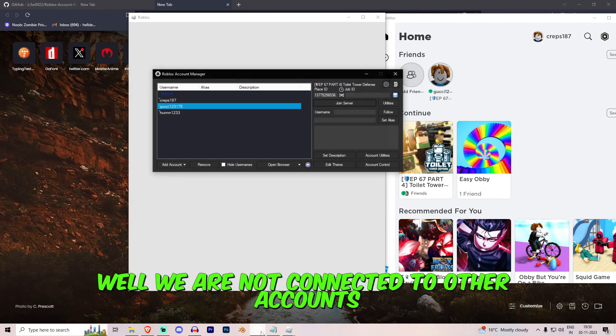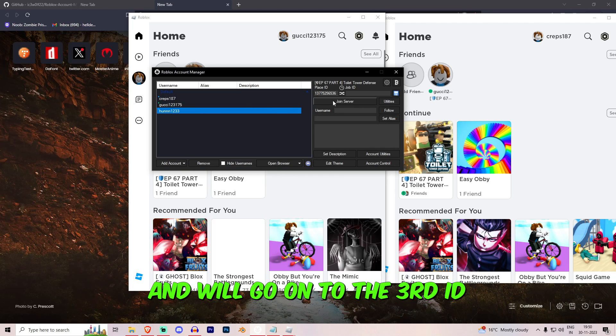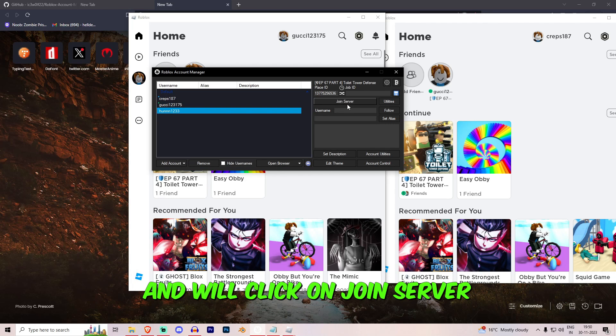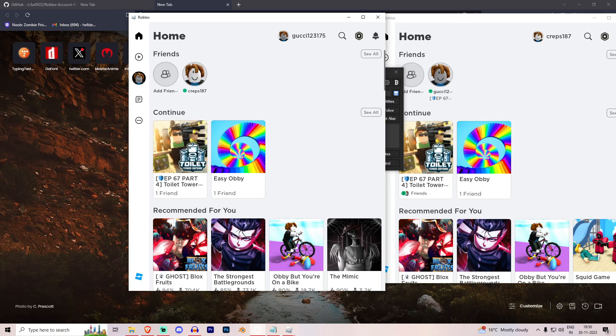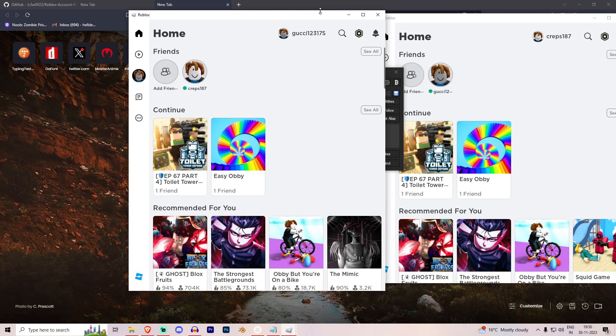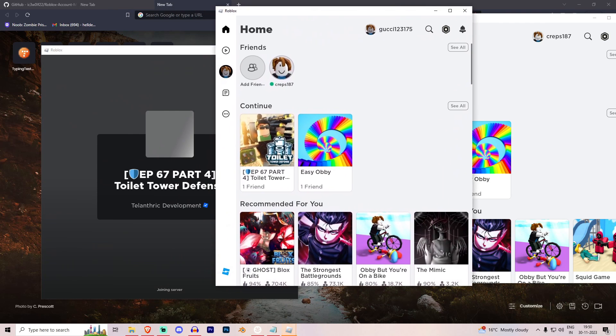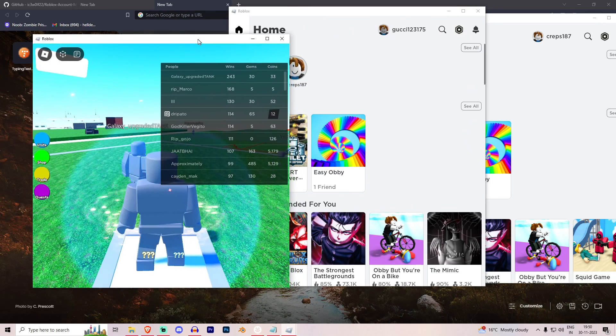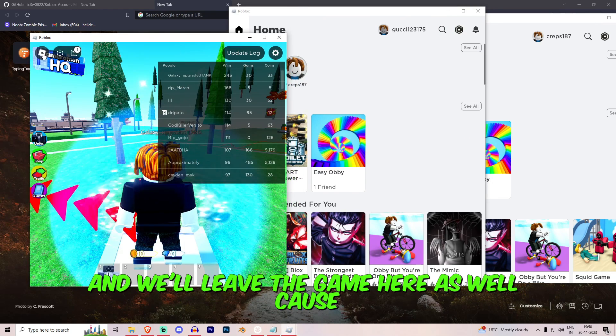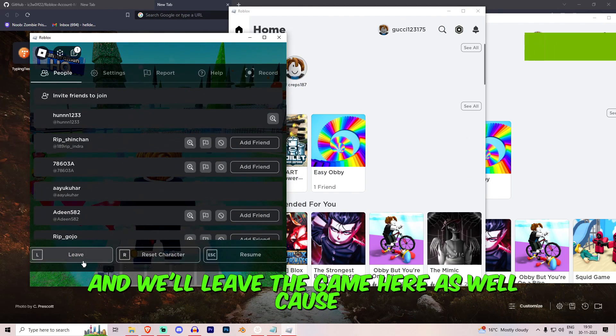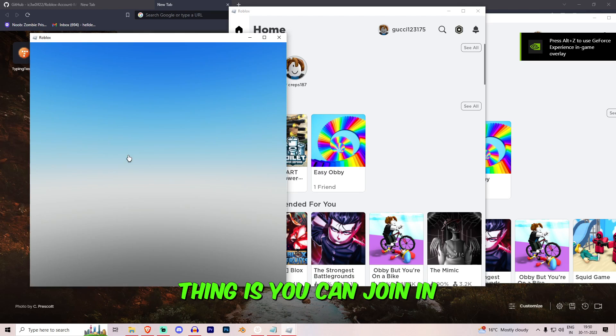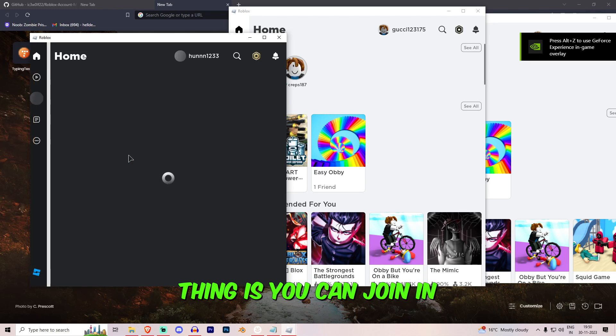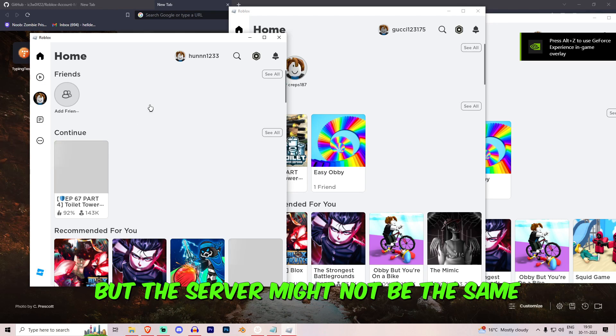And as you can see we are in the game. So we'll leave the game because we are not connected to other accounts and we'll go on to the third ID and we'll click on Join Server.